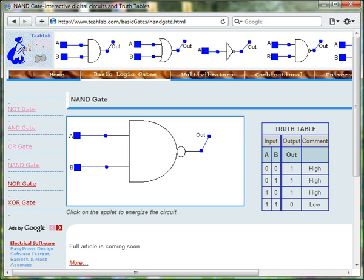In this session, I will demonstrate how the NAND gate works.